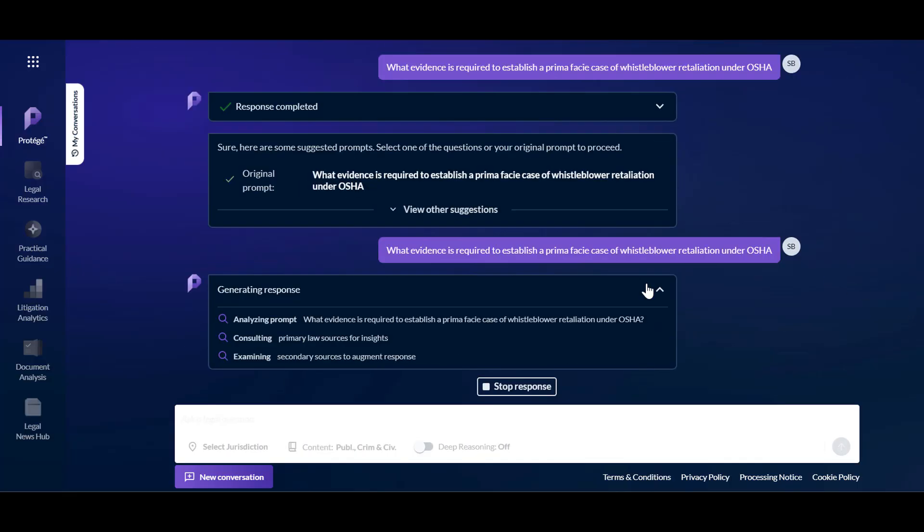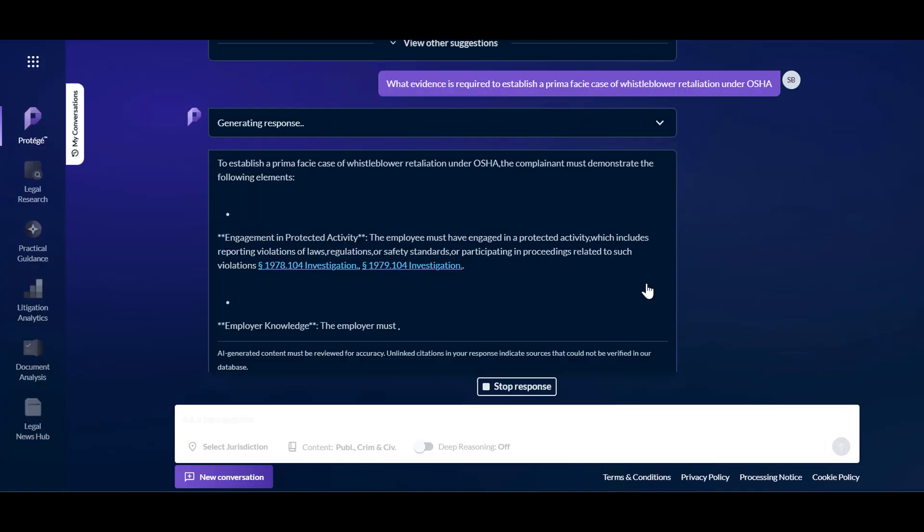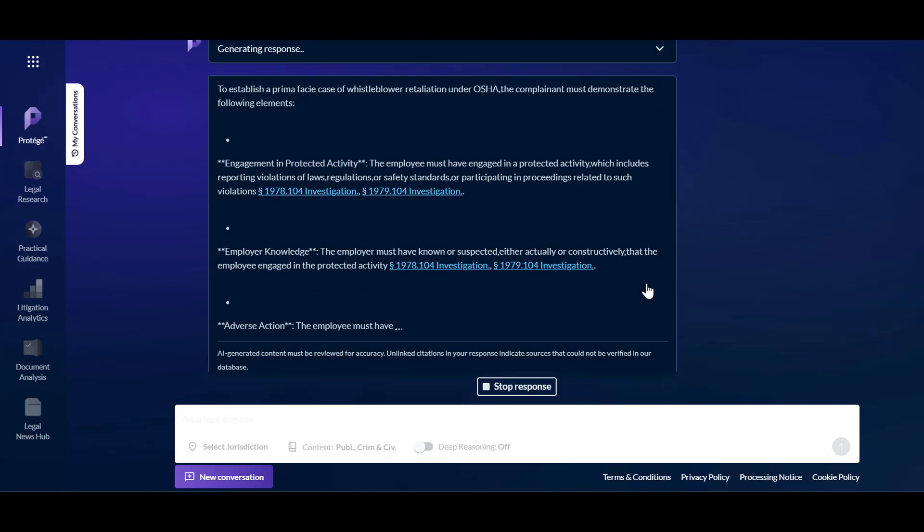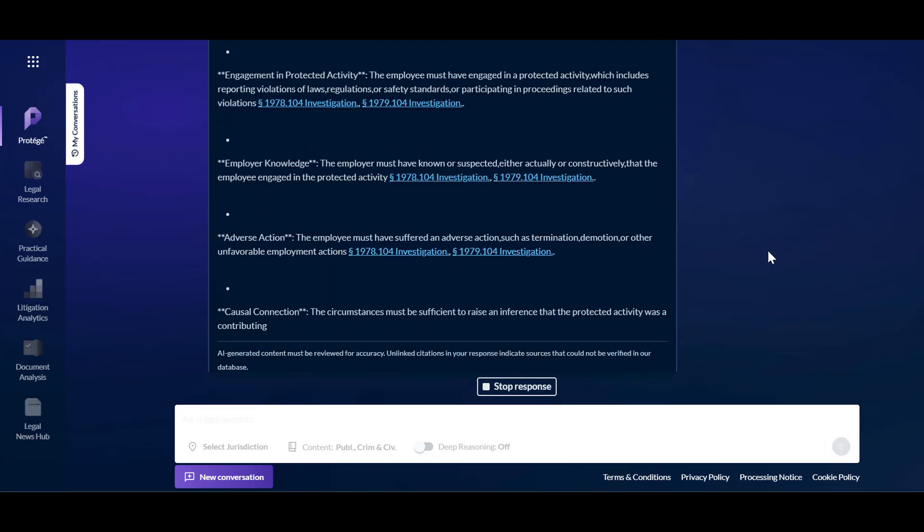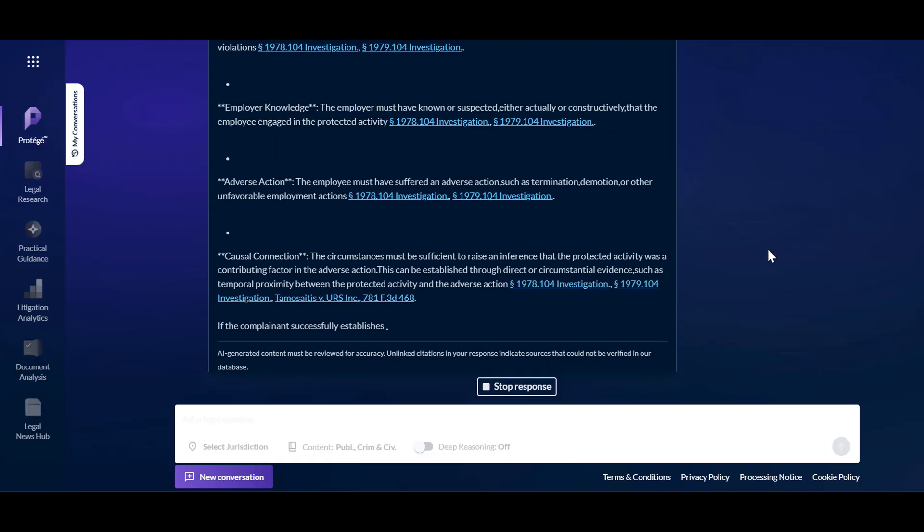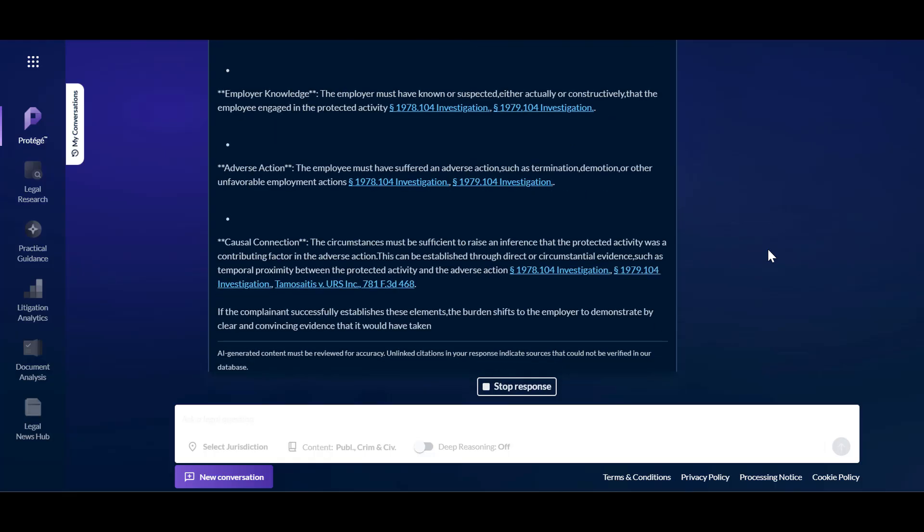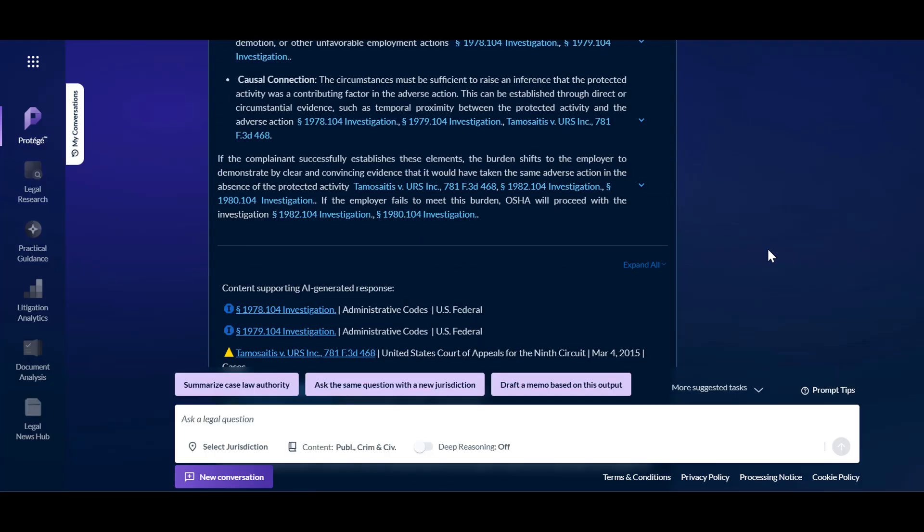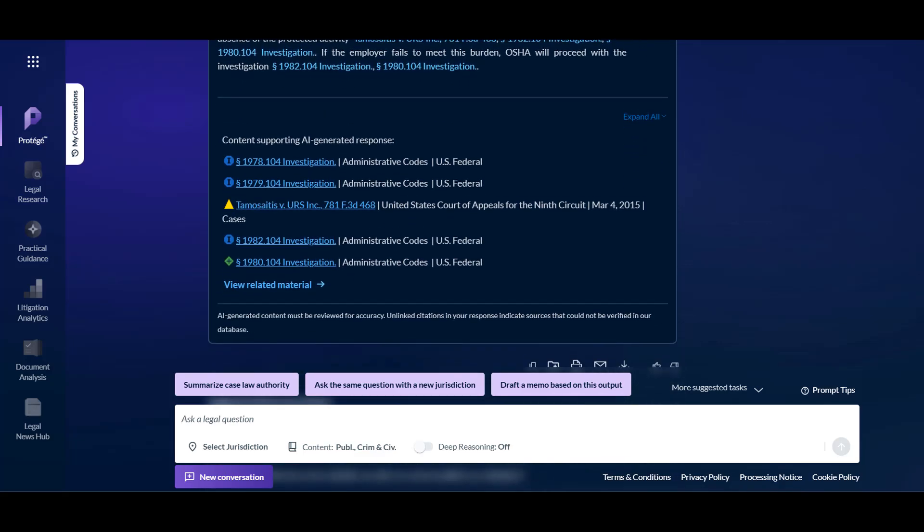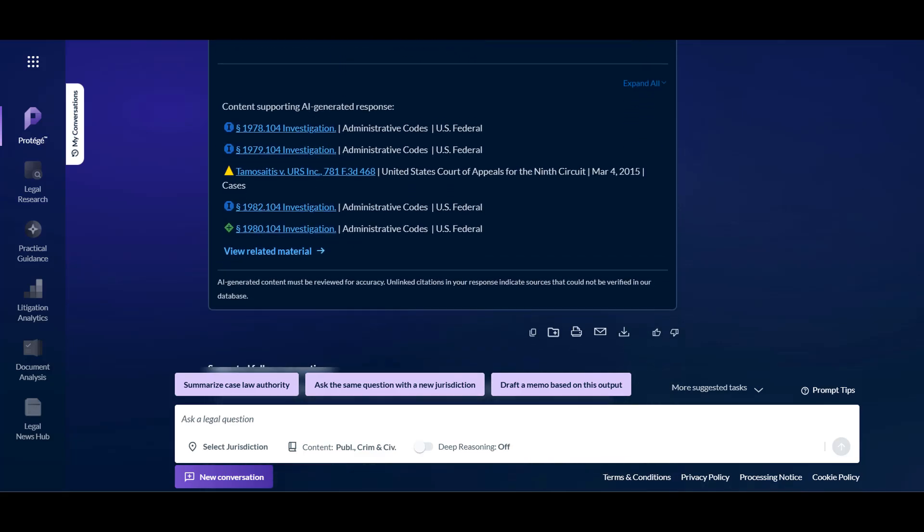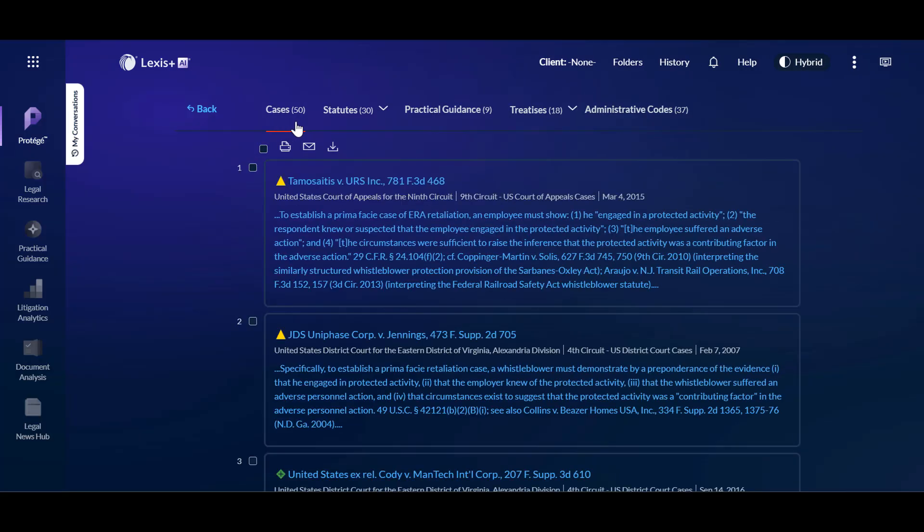Protege will run this prompt through the primary and secondary content on Lexis Plus, then generate the response with in-line linked citations so that you can quickly verify and validate the response. Clicking a link will open the full text of the document within the Lexis Plus research system. Beneath the response, find a list of the authorities used in generating that output. Click View Related Materials to find additional sources that support the AI-generated response. This will enable you to easily begin expanding your research on this topic.